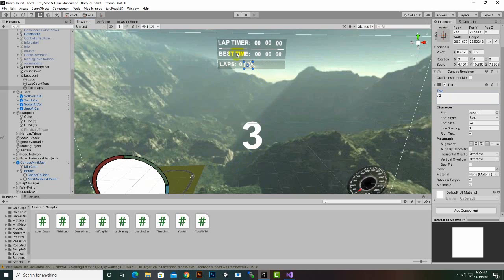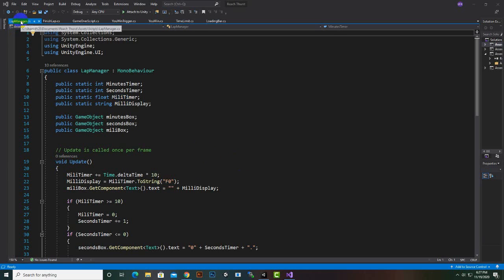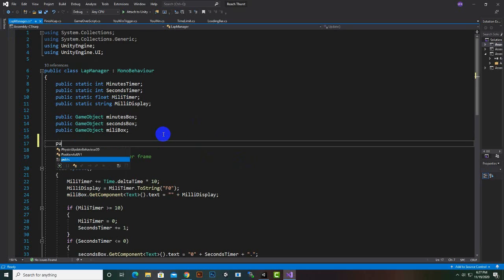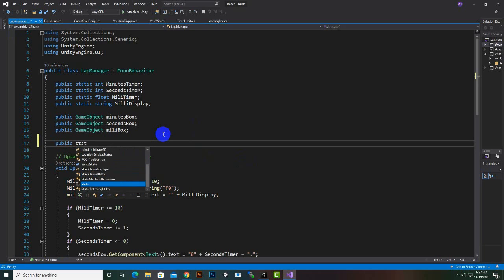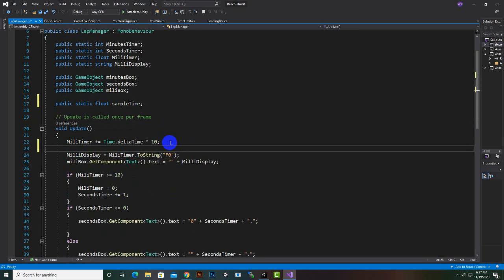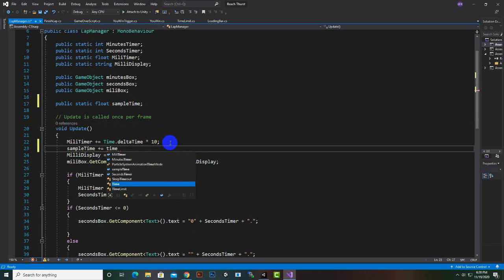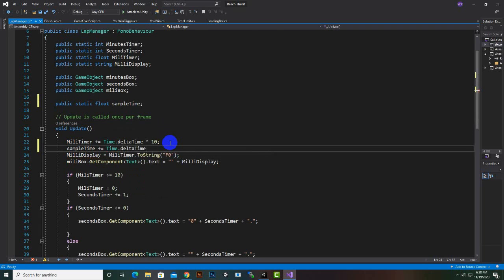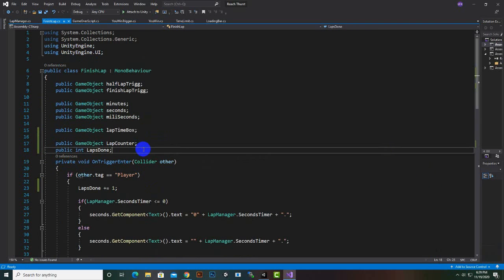Total labs we will make two. Now we want to record our best time. Let's go to the LabManager script and create another variable: public static float, and we can name it sampleTime. Under the millisecond timer we can add sampleTime plus equals Time.deltaTime.